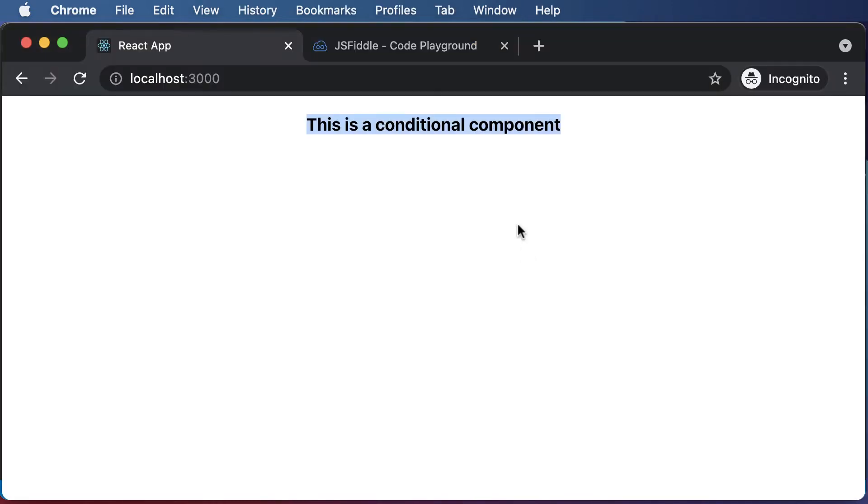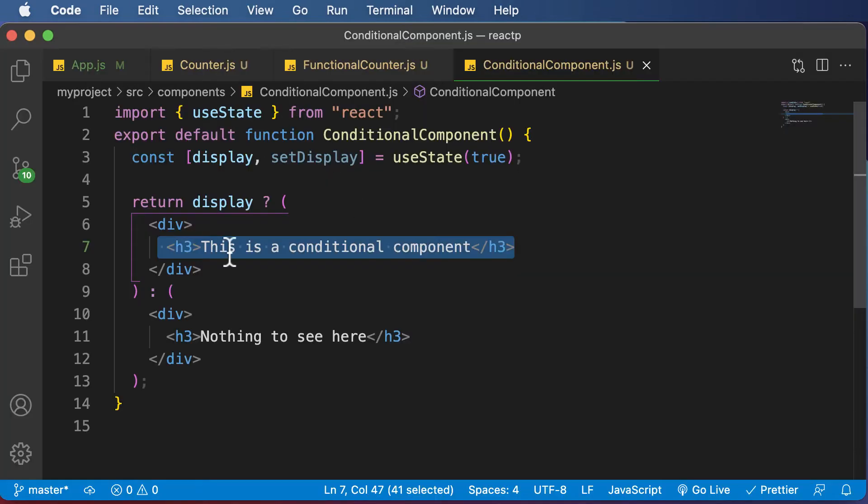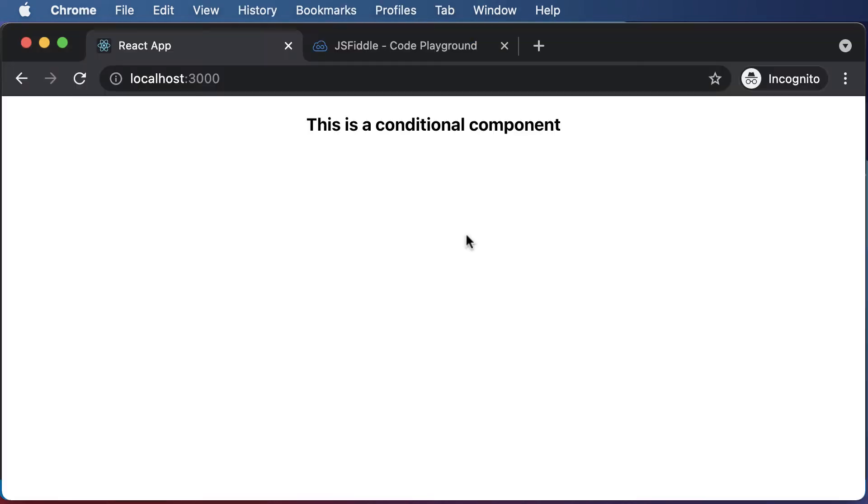But what if you want to display a list of items? Let's say you have a list of movies, a list of products, a list of colors, or a list of fruits, and you want to render them inside a component. How exactly would you go ahead and do that?